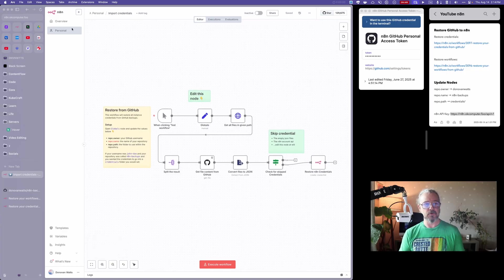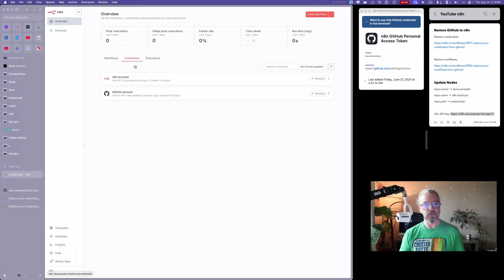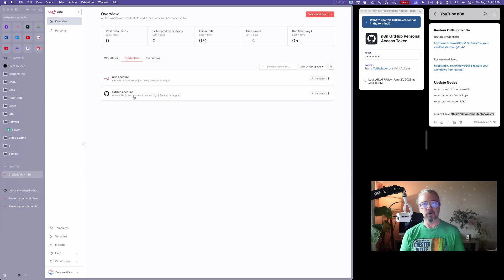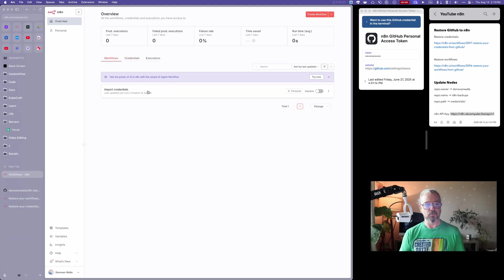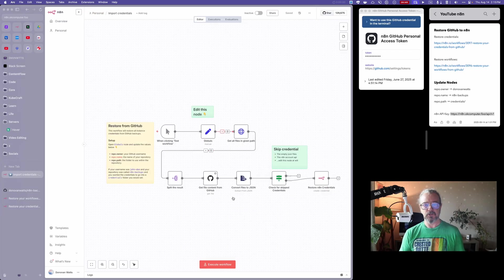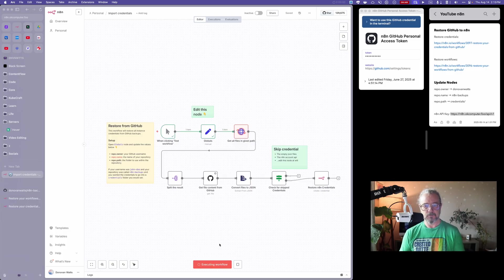But before I do this, let me just show you once again under credentials. I've got the GitHub, which I had to create in order to retrieve the information, and then N8N, that's just your API key for this to work.